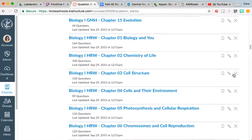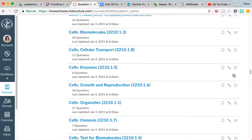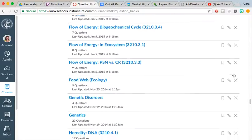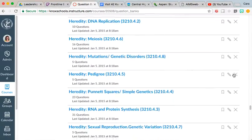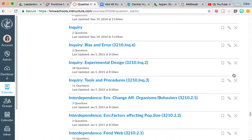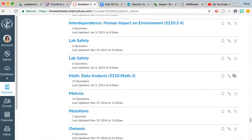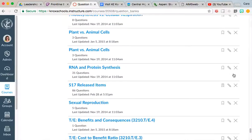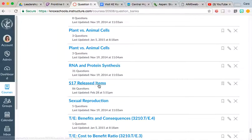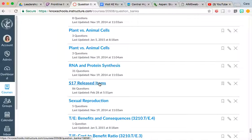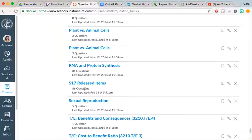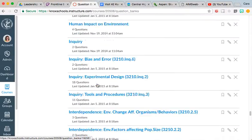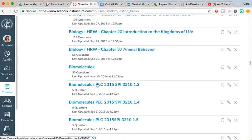Once you're in manage question banks, you can see that we've been stockpiling quite a few question banks over these last five years. I labeled these S17 released items because they are the released items from Spring 2017, and you can see that there's 86 questions there. So that's where they are all housed, where they are all located.